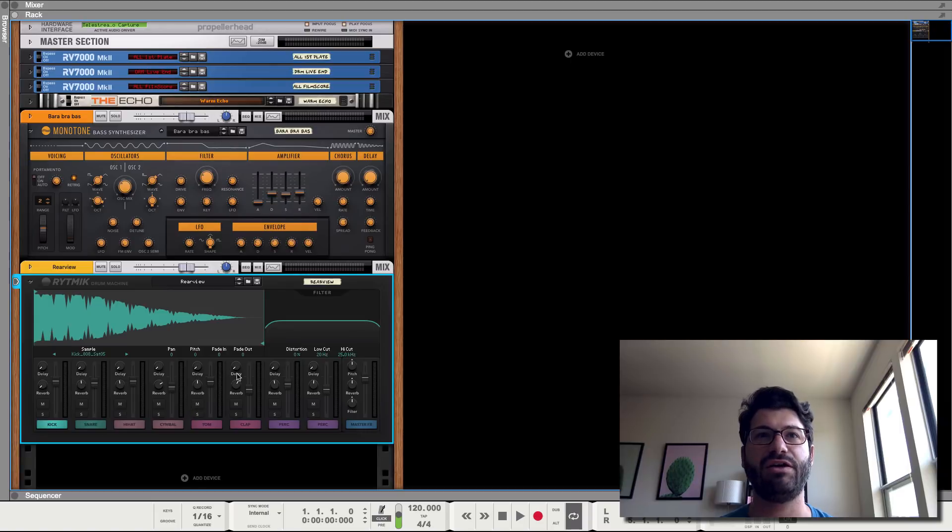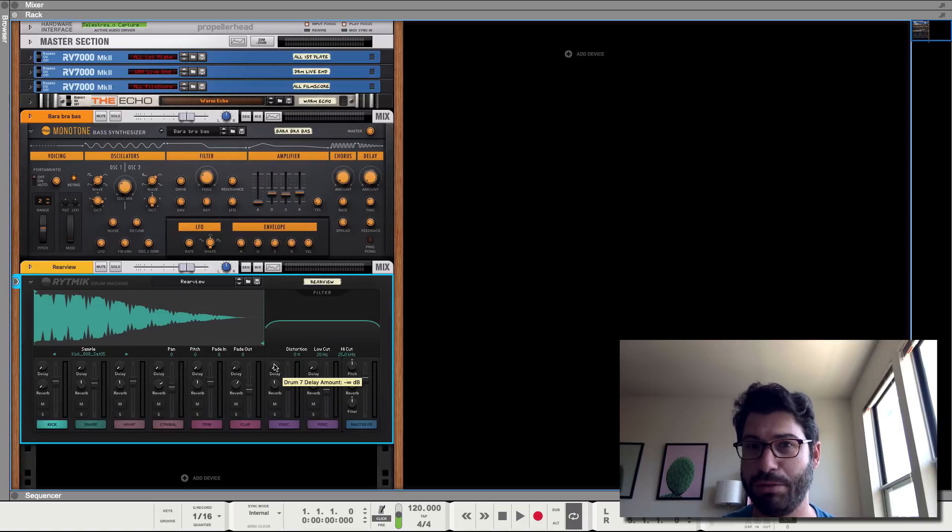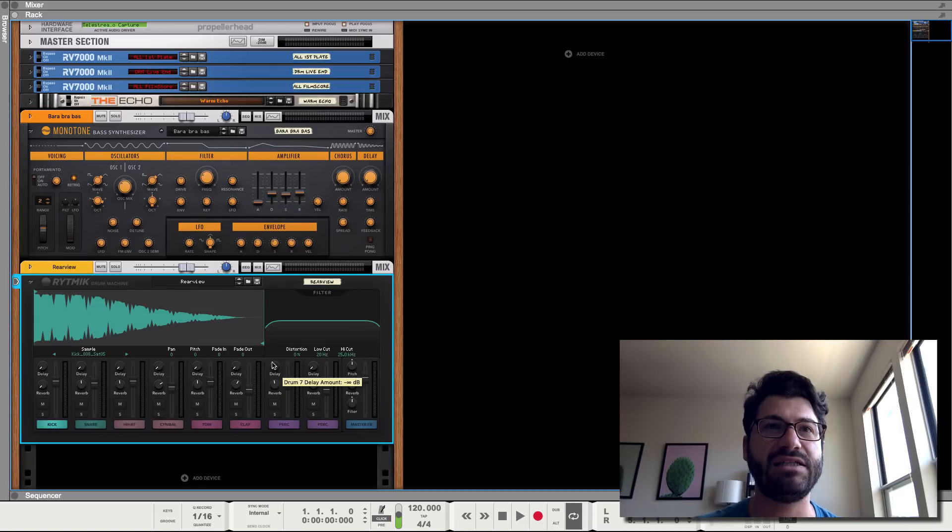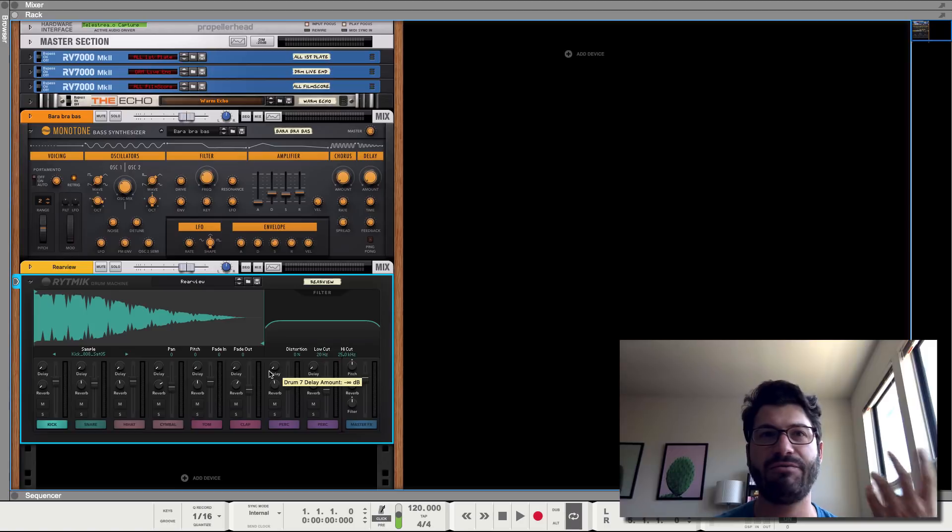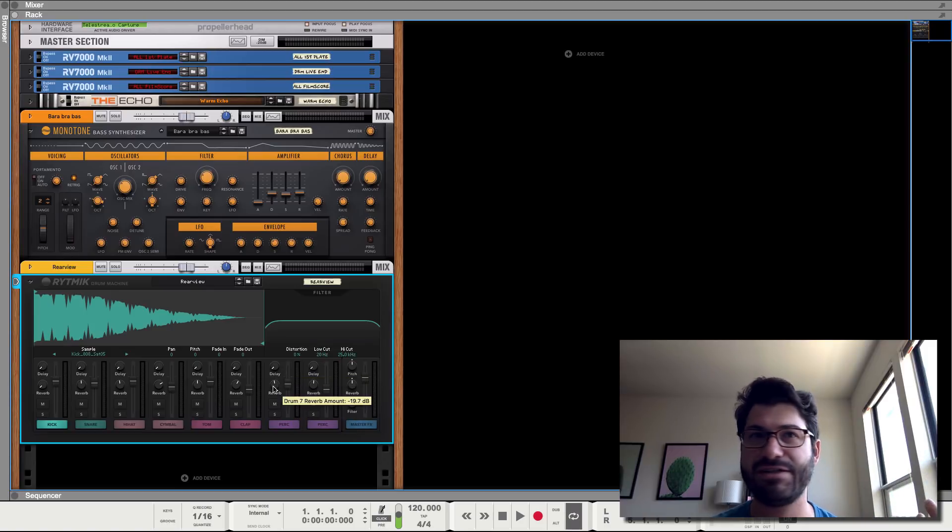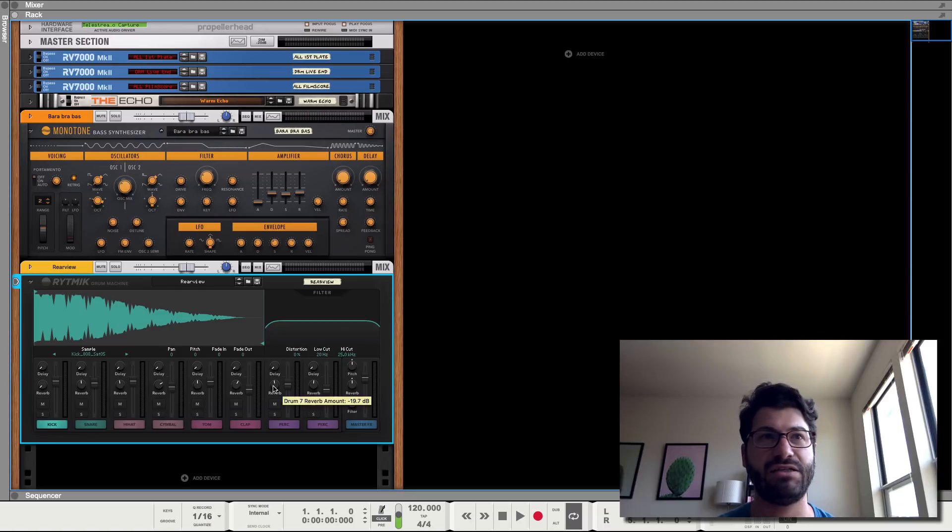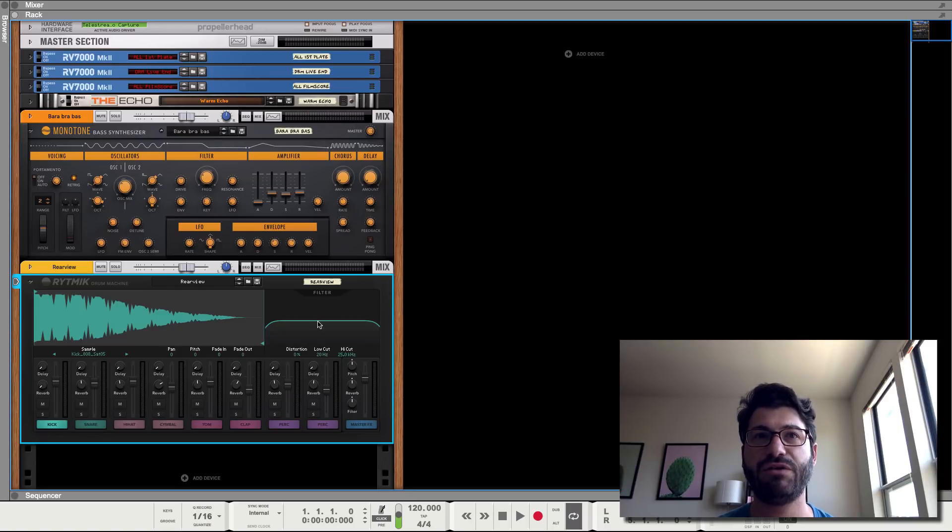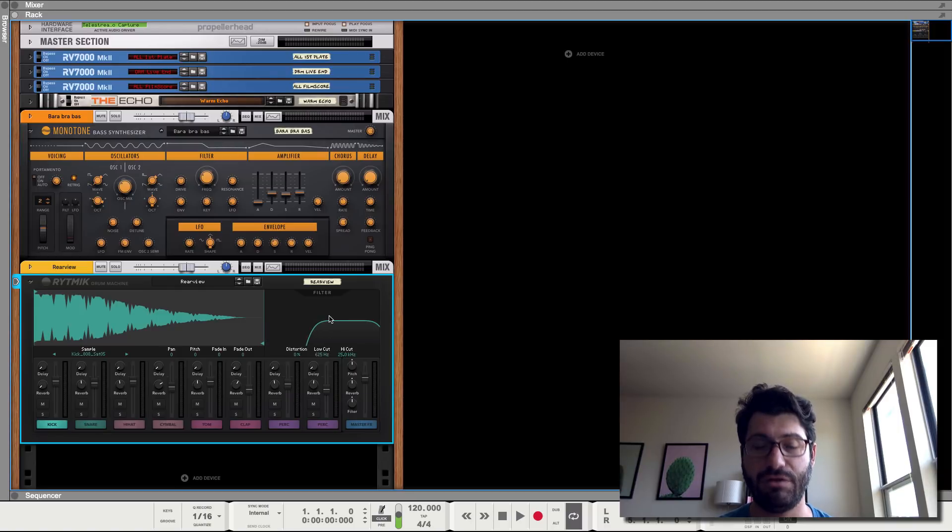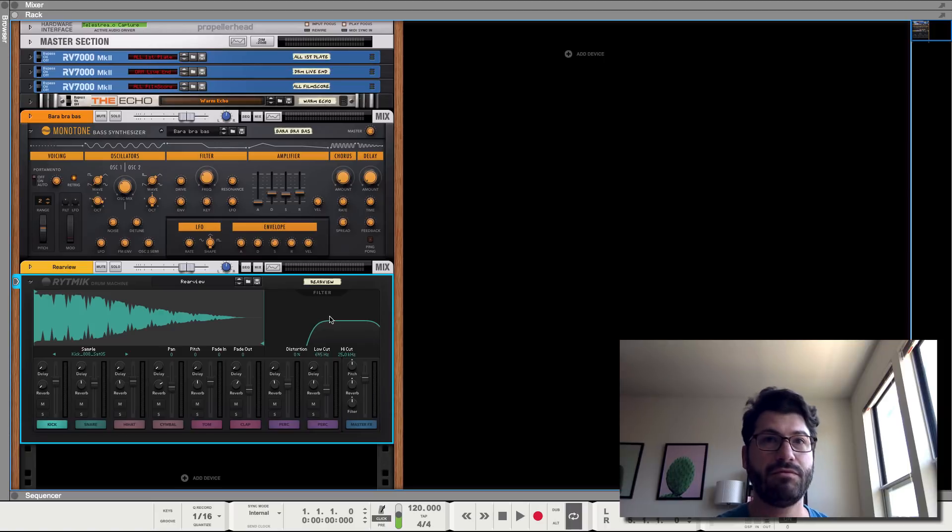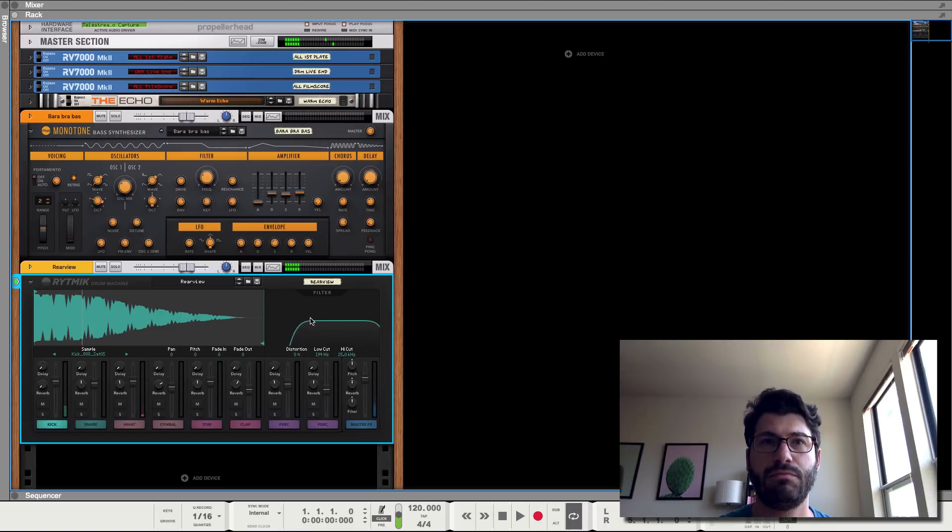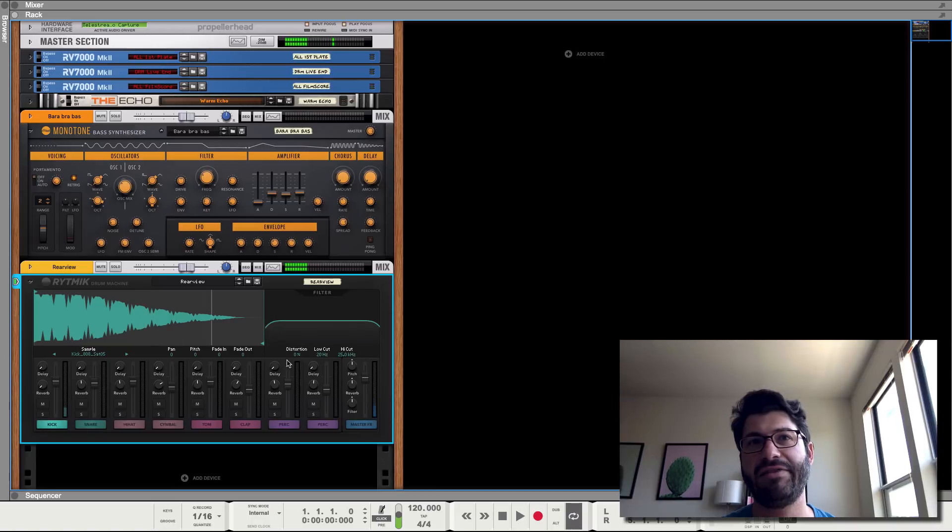Similarly, though, there's this reverb and delay, and you can't really edit them as far as I can tell. They're just there. You can choose how much is in, but you can't change, choose the type. You also have a filter, which sounds really good, you know, low pass. And the distortion on it, also really nice.